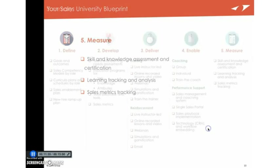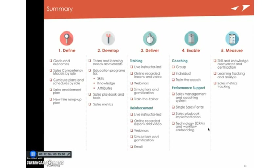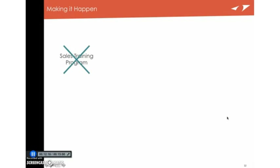So there you have it. The things that companies do, the process that they go through, whether they label it like this or not, is define, develop, deliver, enable, and measure. But again, the last thing I want to say is that this isn't just a process. It's a change in thinking. If you think about sales training as sales training programs, it's often not going to work. You have to reframe the thinking.